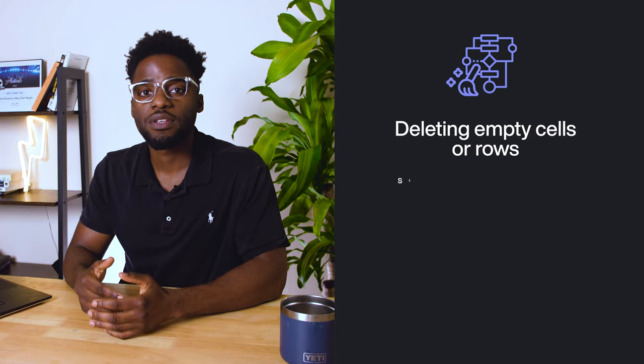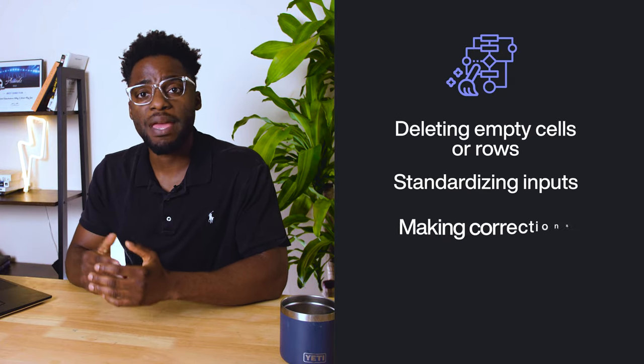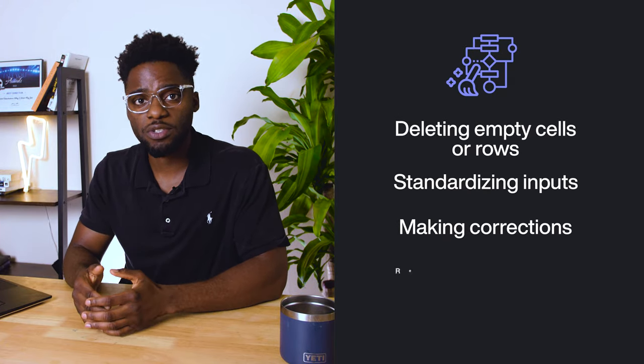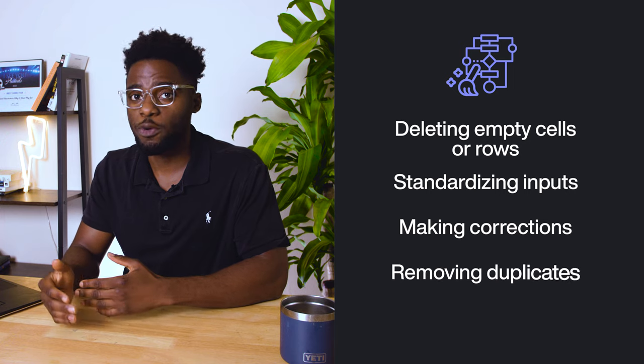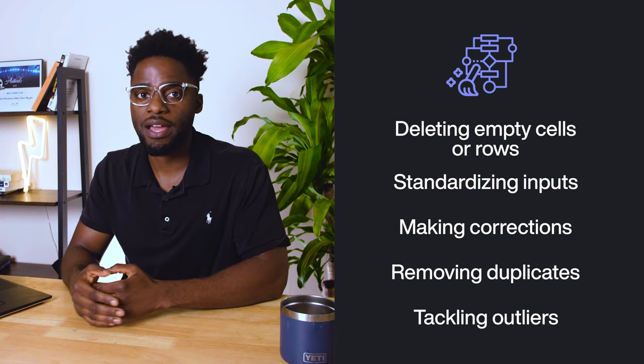Data-wise, this can be deleting empty cells or rows, standardizing inputs, making corrections, removing duplicates, and tackling outliers.